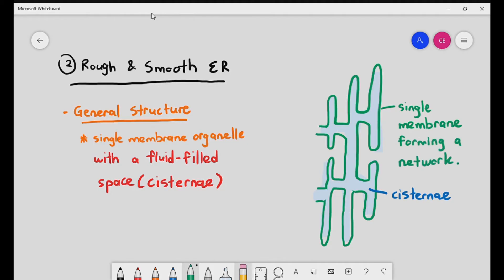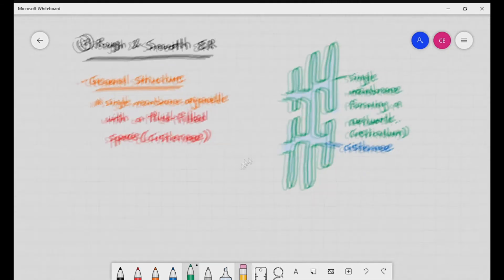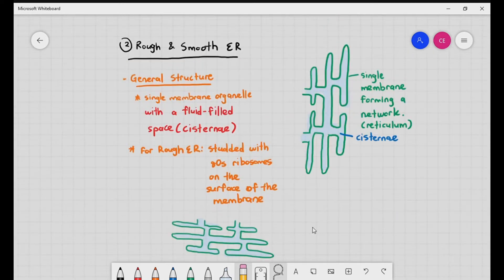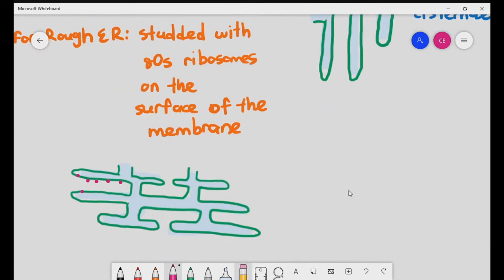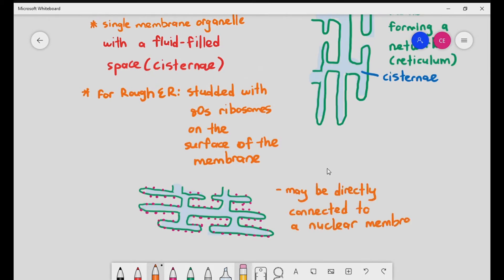The single membrane forms an extremely complex shape called a network, also known as the reticulum — you can imagine it as a branching of a single membrane forming this odd structure. There are two types of endoplasmic reticulum: smooth and rough. Both have the same general structure, however the rough endoplasmic reticulum is studded with 80S ribosomes on the surface of the membrane. 80S ribosomes are a specific type of ribosome found only in eukaryotic cells.